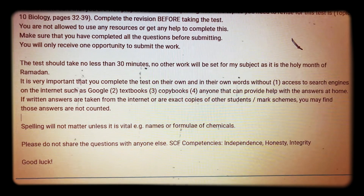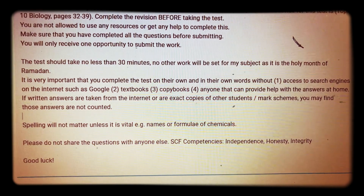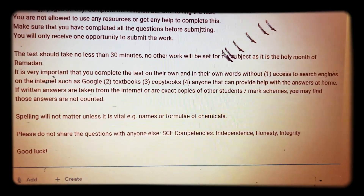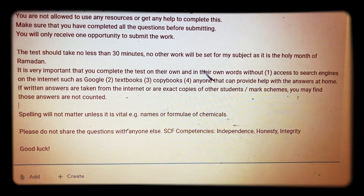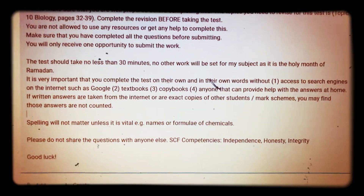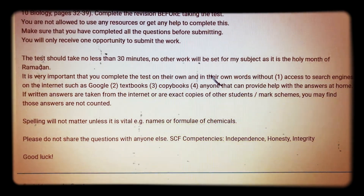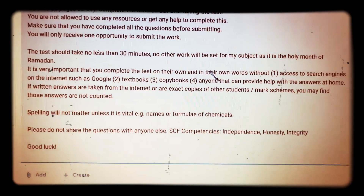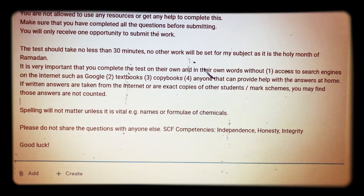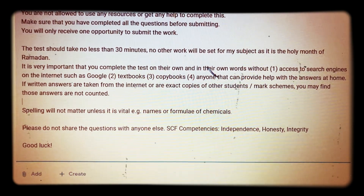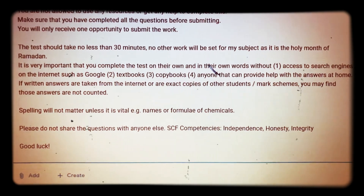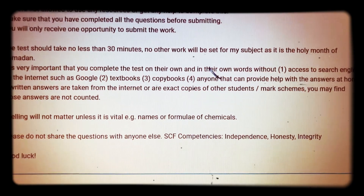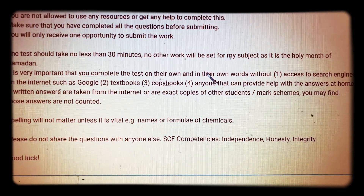No other work will be set for my subject as it is the holy month of Ramadan. It's very important that you complete the test on your own and in your own words, without having access to search engines on the internet such as Google, textbooks, or copy books. If we find that there are written answers taken from the internet, or if they're exact copies of answers from other students, or maybe even some mark schemes that may have been discovered, you need to be aware that these answers may not be counted.